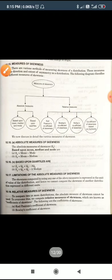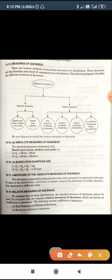Third, if the frequencies are not symmetrically distributed on both sides of the curve. Fourth, if the graph of the given distribution is bell-shaped, then we say that this is a symmetrical distribution.